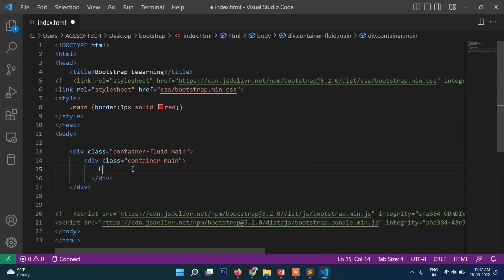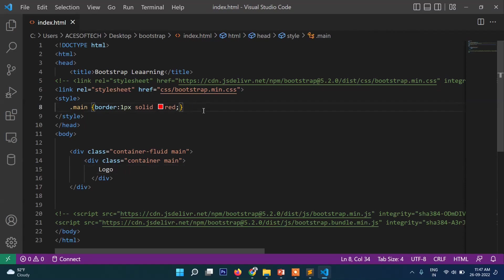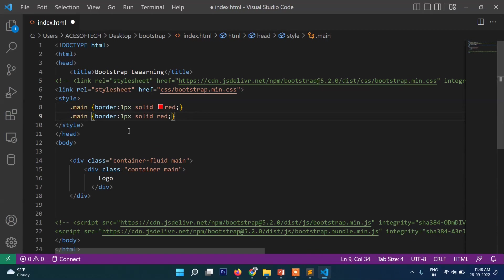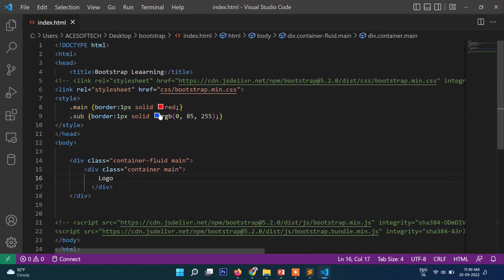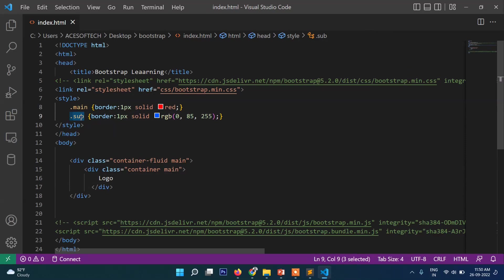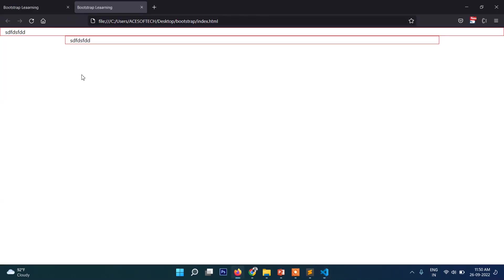I have put two classes here: one is red for the container and one for the sub-container. The container-fluid class is for the outer container.